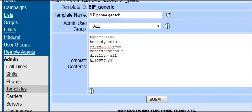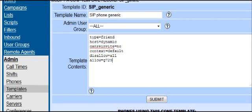From that point, you must add disallow=all and allow=G729. This will set your template.